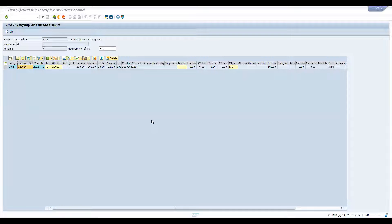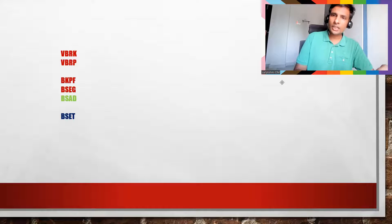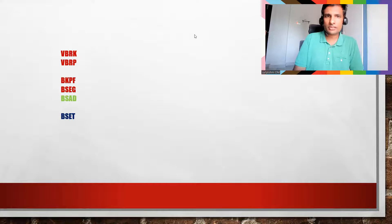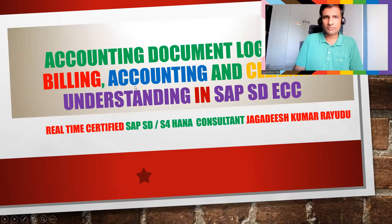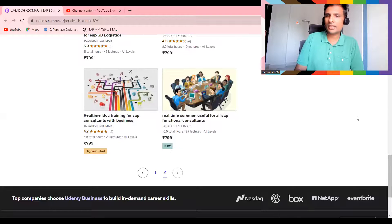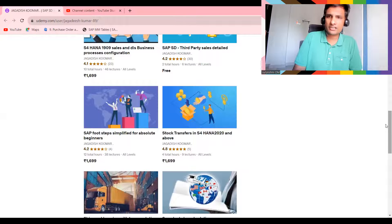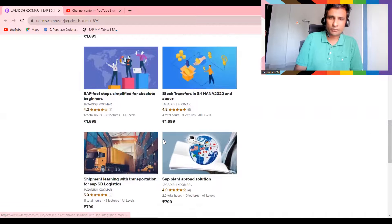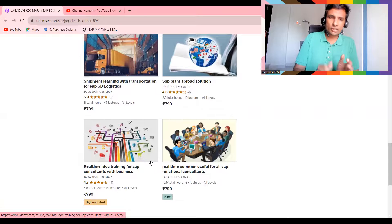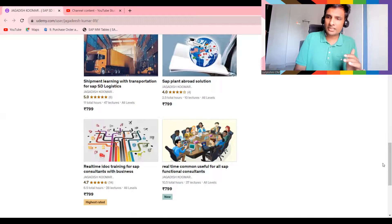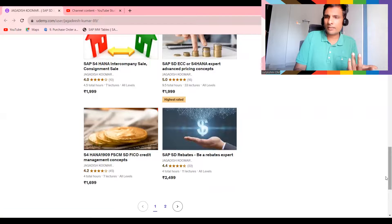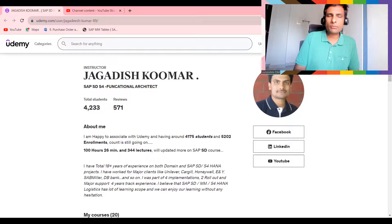If you liked this video, please share it and subscribe to my channel for more videos. For Udemy courses, if you are an SD consultant and would like to learn IDocs, transportation basics, or interview scenario-based questions, check the links. I've explained one-to-one scenarios — it's not like regular YouTube videos. Whatever knowledge I have, I'll try to transfer it. Thank you so much, I wish you all the best.